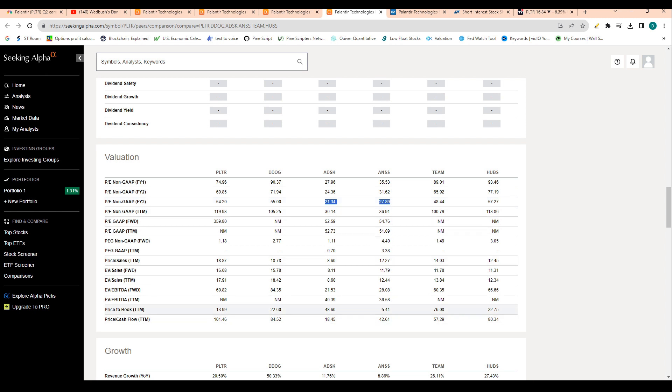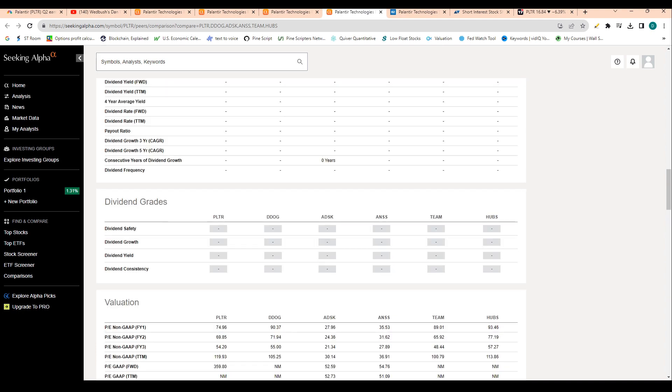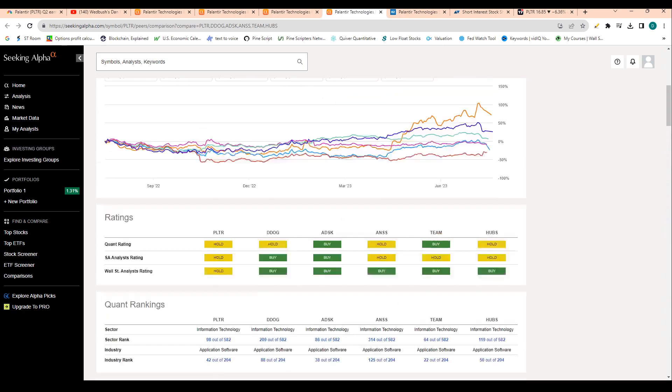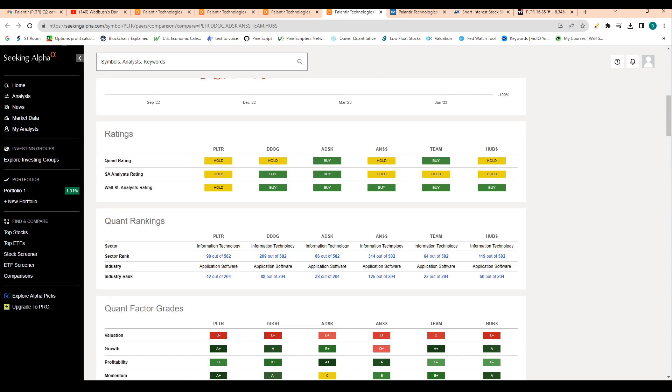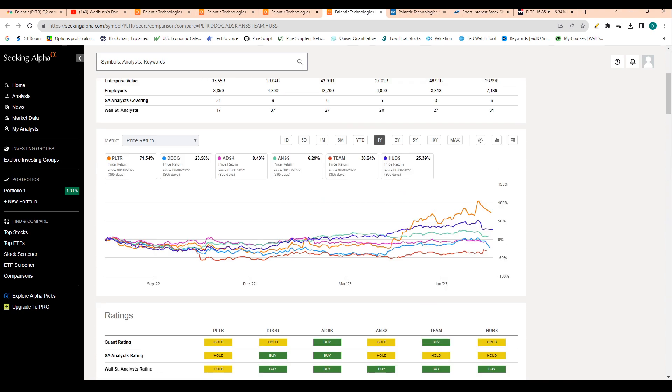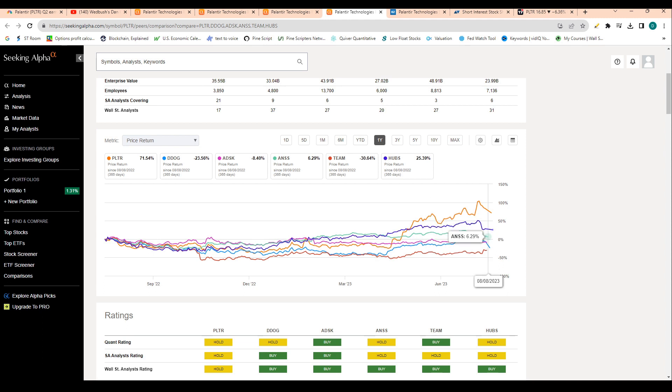Valuation looks good as well. And then price to book ratio looks pretty solid as well. We have a 14 times price to book, which is below Datadog and below Autodesk and a couple others.